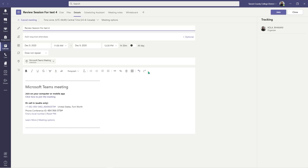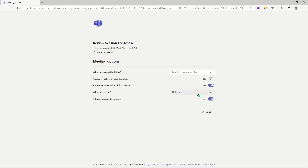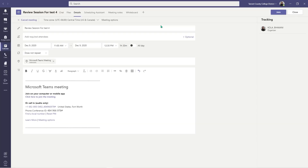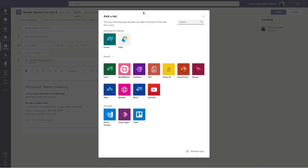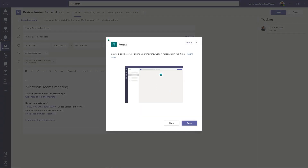I highly recommend starting with your meeting options. Please make sure you change your meeting options so that only you can be the presenter. By doing so, your students will not be able to add their own forms, and you don't want that during your class. Once the meeting options are taken care of, you simply click on this plus icon right here and click Forms. It's as simple as that.